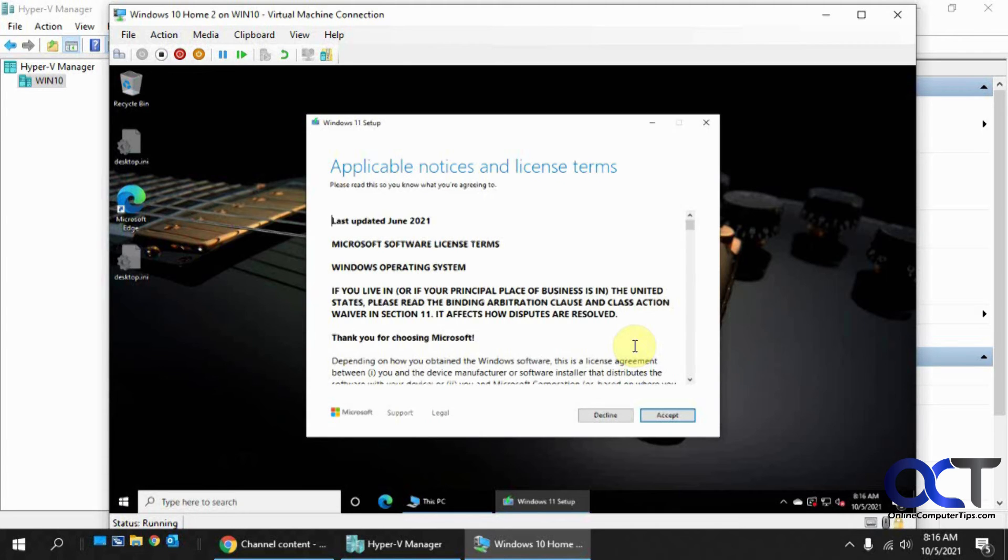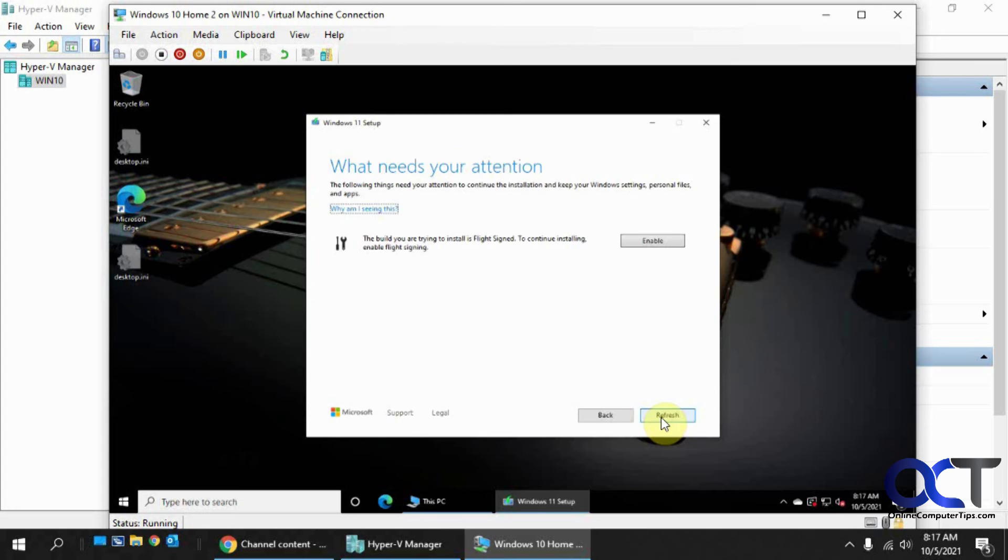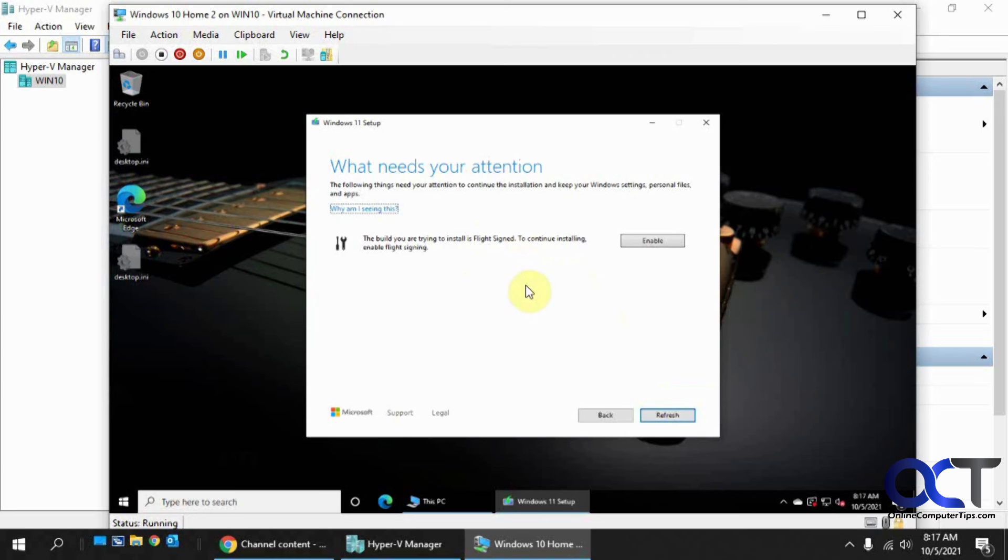Okay, so we got past that section here. So we're at the license agreement. Okay, and then we get this message about this build as flight sign. This is not an official build. This is a test build here. So we're not going to worry about that.